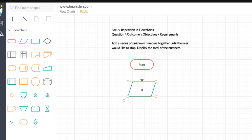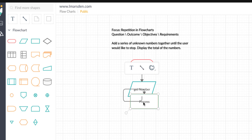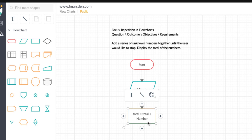I'm going to use the label 'get number.' You could use 'enter number' or 'collect number' — anything that tells the programmer what you require when they turn this into syntax. Then, what do I do with the number? I need to add it to a total, so I'm going to put a process box in with: total equals the current total plus the number. This is the processing that's going to occur.